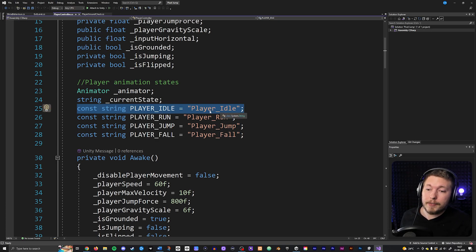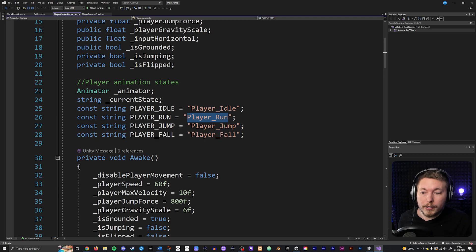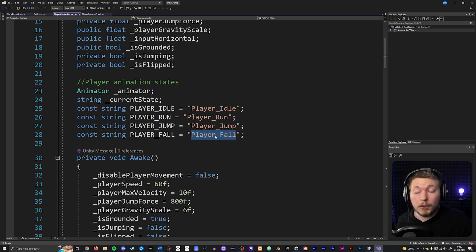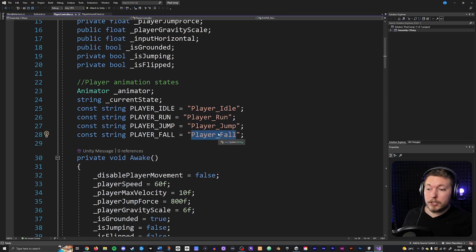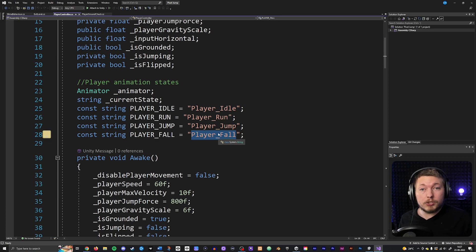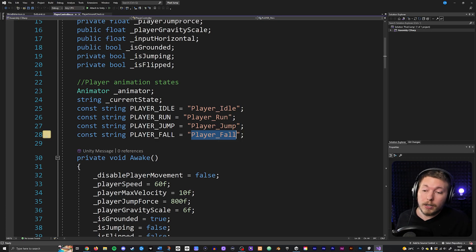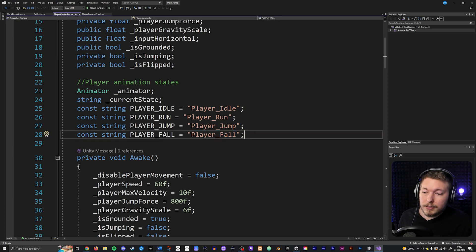Then you simply go down and create a constant field for every single animation you have. For example, I have a player idle, a player run, a player jump, and a player fall. And anytime you create a new animation, you just create another one of these constants.